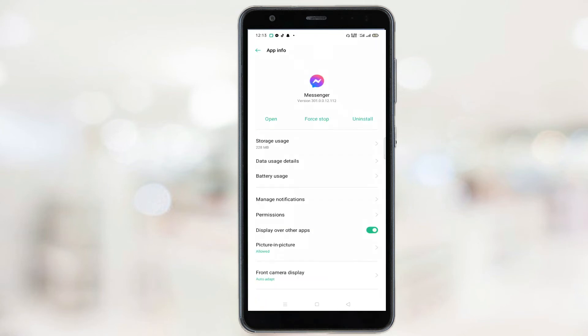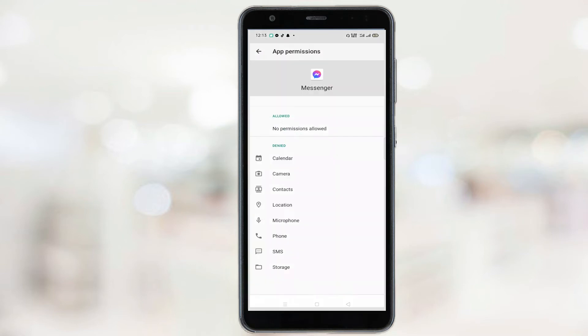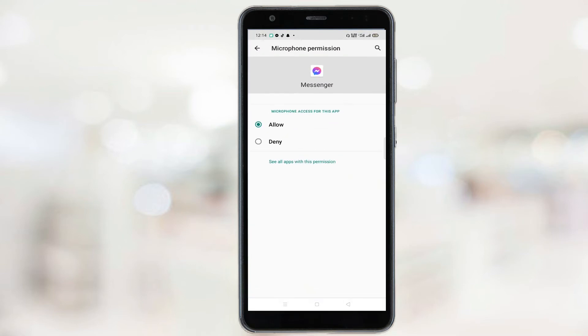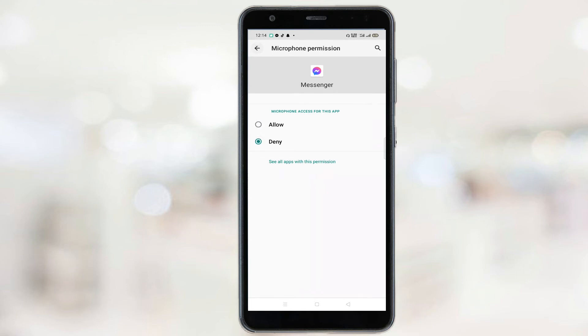Now click on Microphone and deny the permission. Now go back and do the same for Phone.